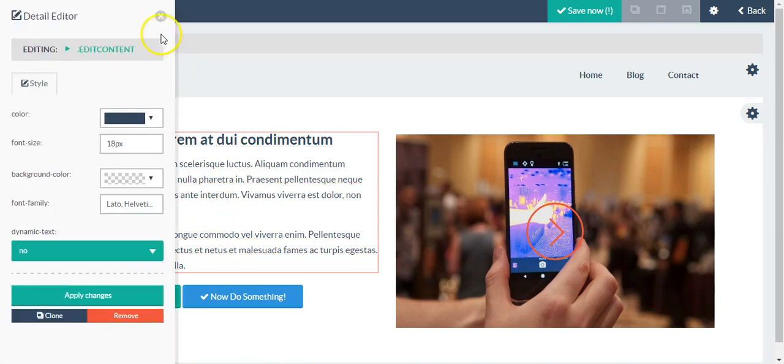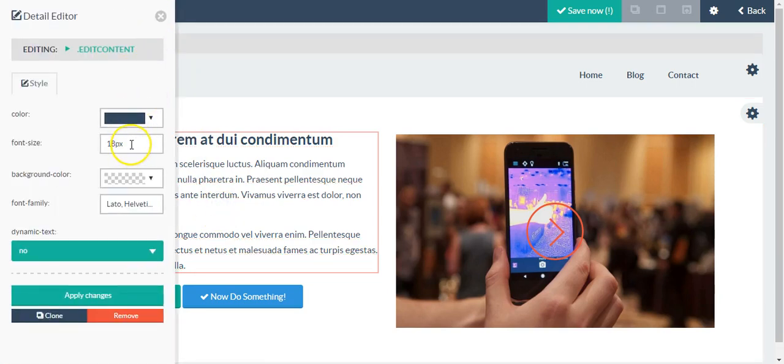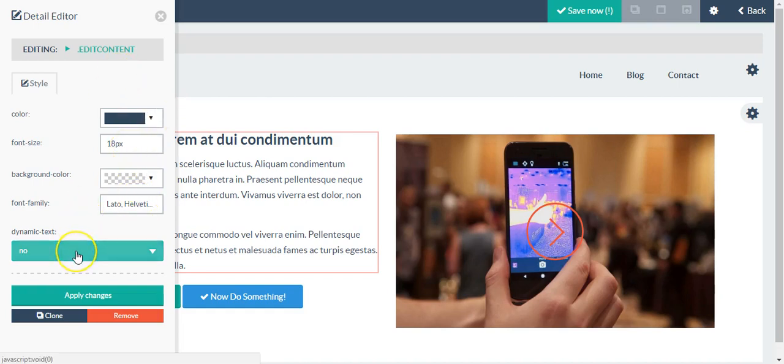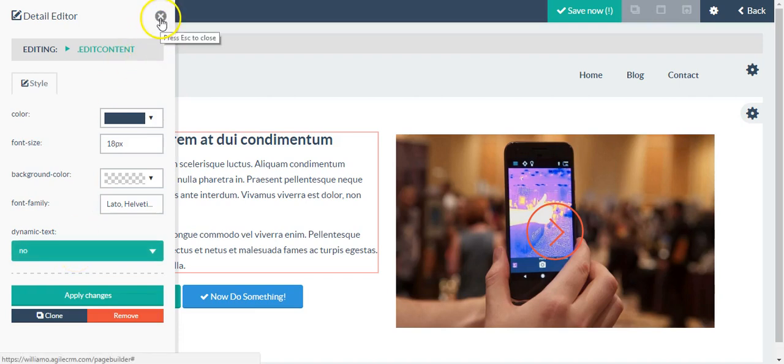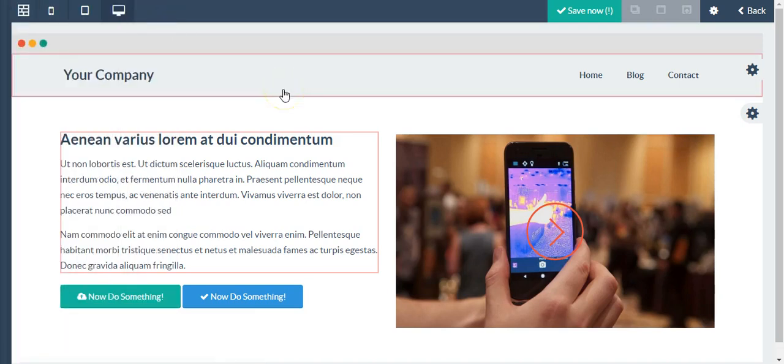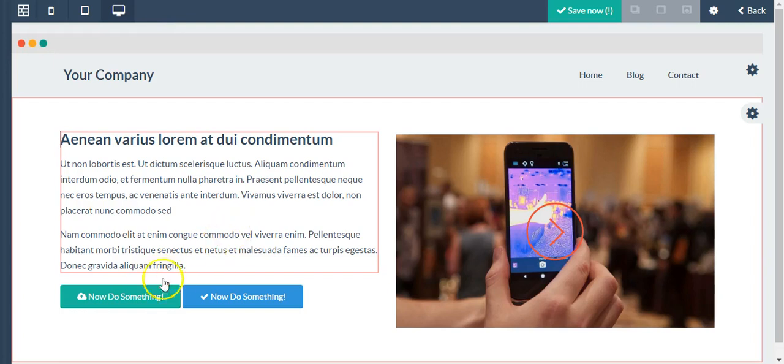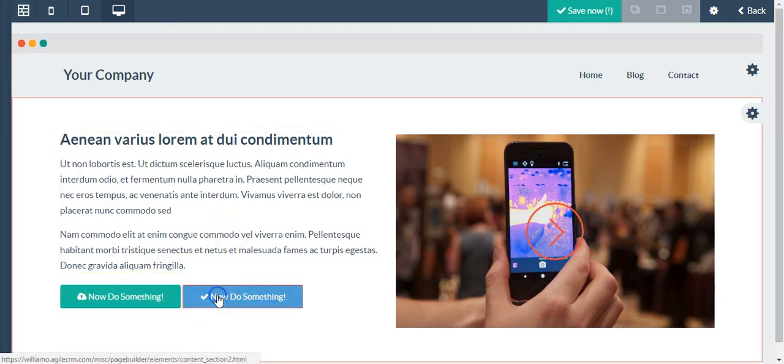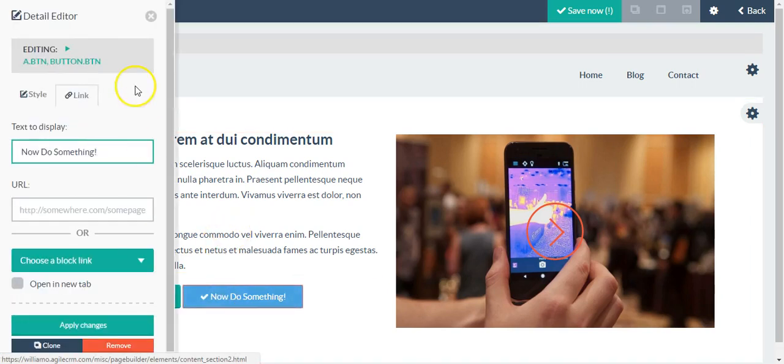Just place the cursor where I want to edit. I can edit font size, color, font family, have the option to add dynamic text, close that out.